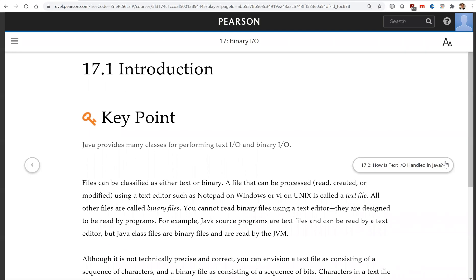Java provides many classes for performing text I/O and binary I/O. In chapter 12 we introduced text I/O. In this chapter we will introduce binary I/O.